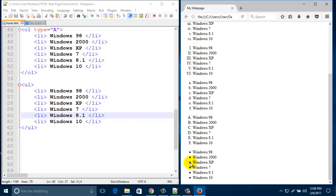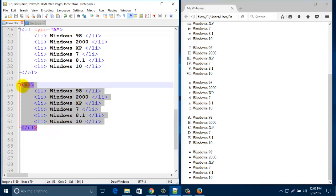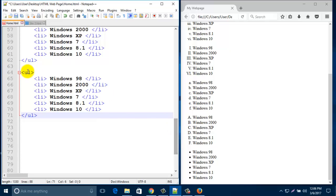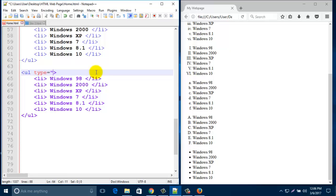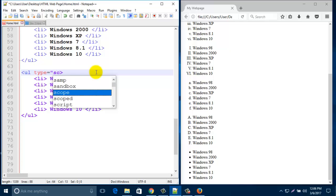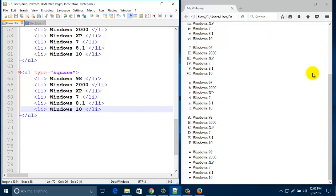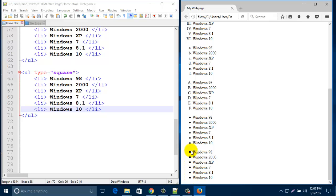You can also change the symbol. If you want to change this symbol, paste the previous line and here type type="square". It's very easy, almost similar to the previous ol. Save this and refresh. Look — it's a square. Maximize the space to see it very clearly — it is square.